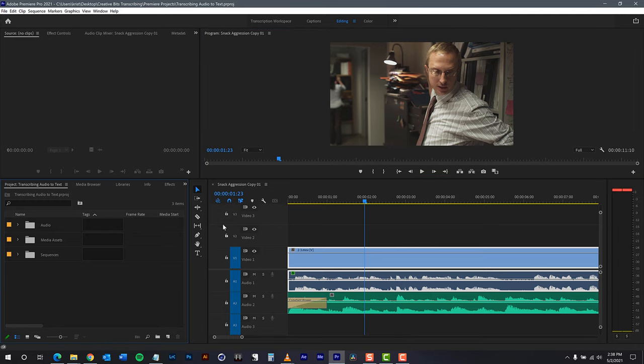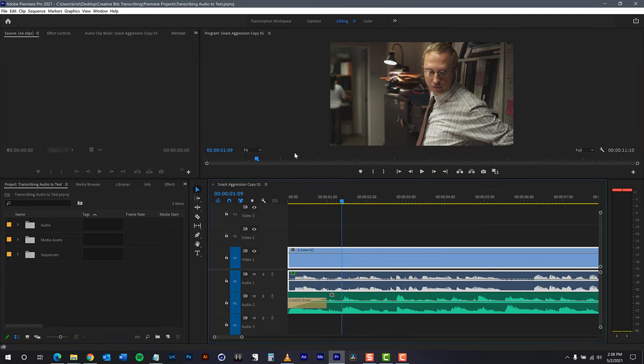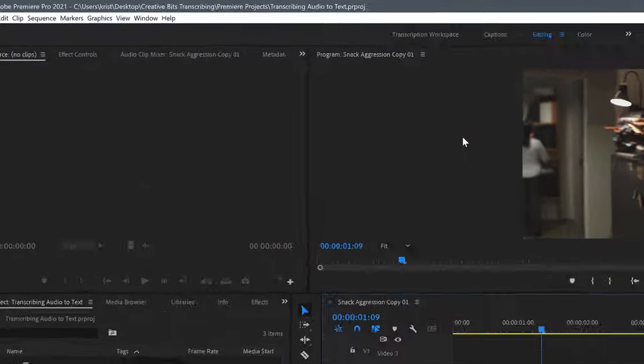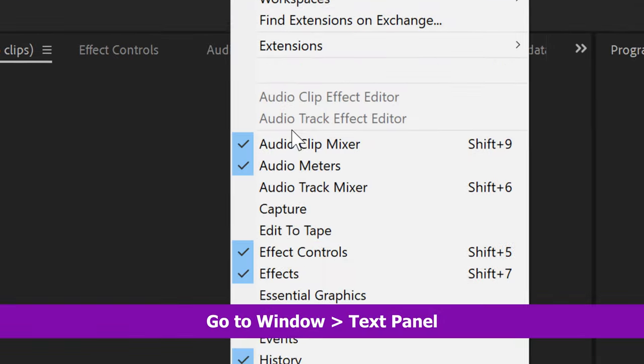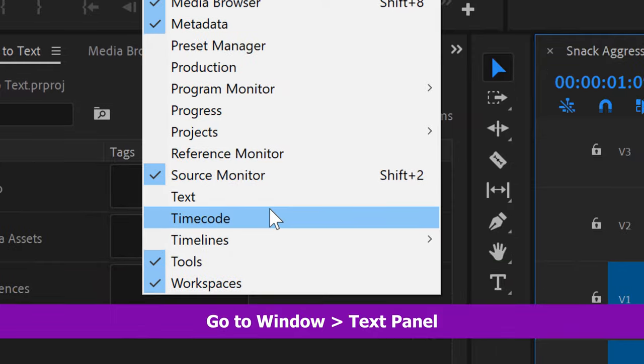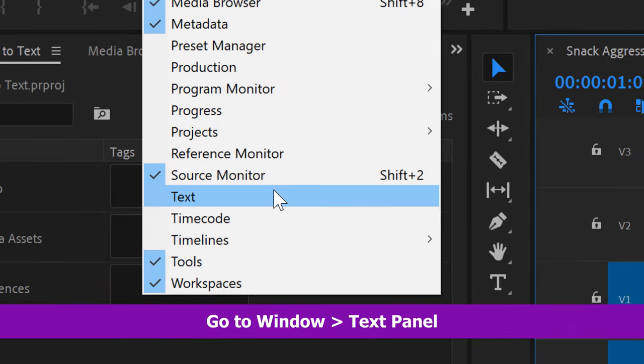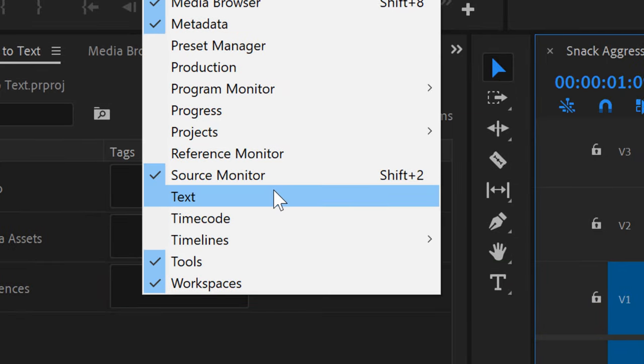The first thing you do after you've locked your timeline is to go to your captions window. This is located in Window, and then Text, and then to your Captions tab.